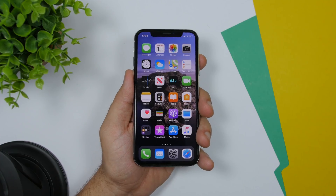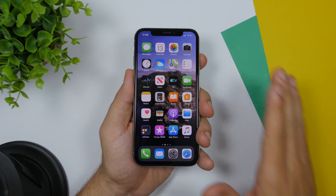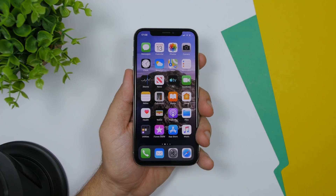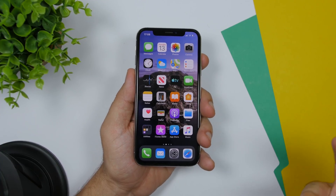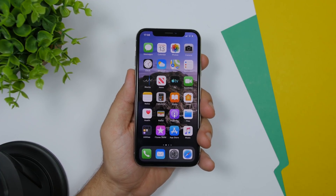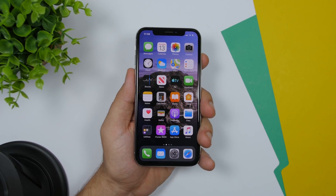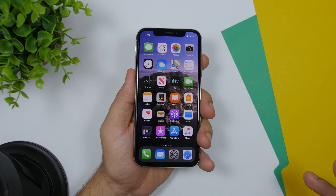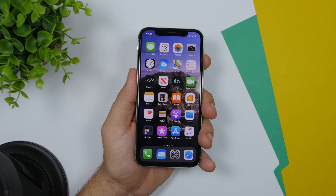Hey, what is going on everyone, this is Ariviews back with another video. Today I will show you guys some more iOS 13 hidden features. iOS 13 is now more than a week old and of course new features are being discovered day by day. Here I have some really cool features that are also very useful.